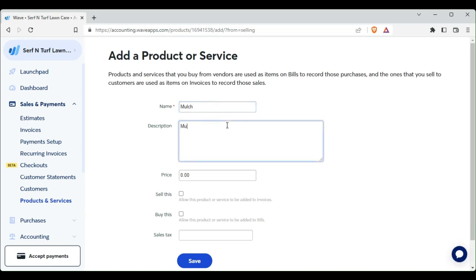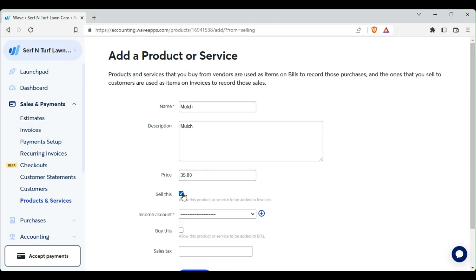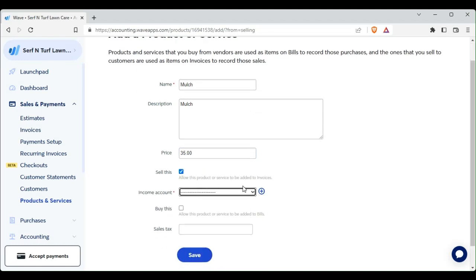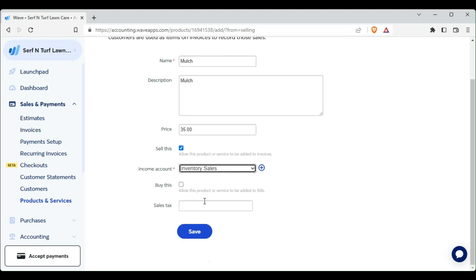Add a product or service, and then we will get a pop-up window and then mulch. Now we are going to charge $35 for a bag of mulch.